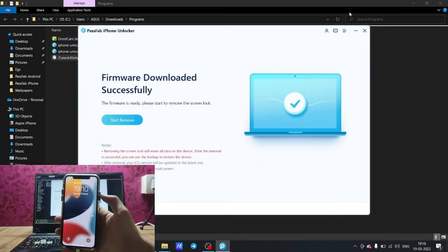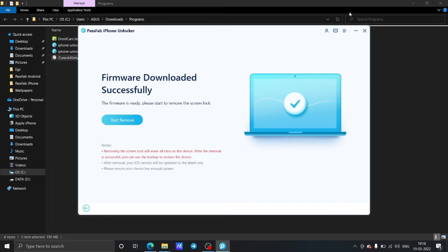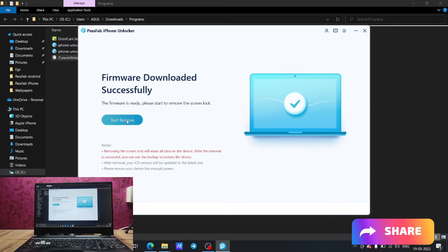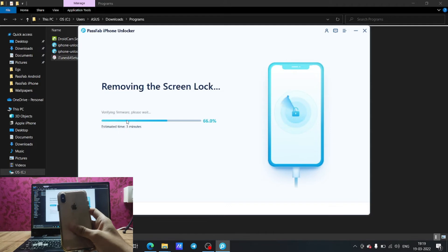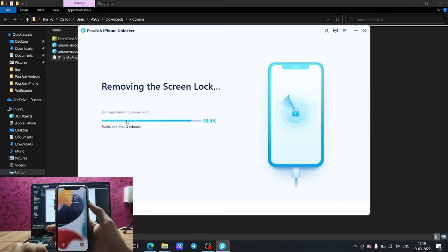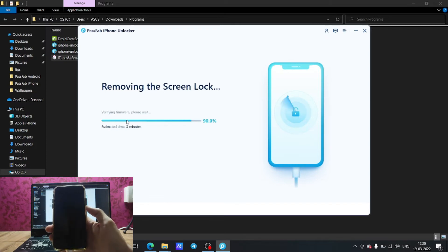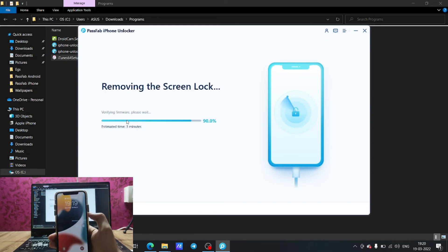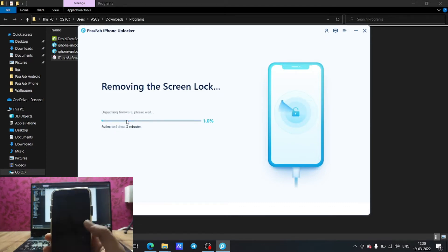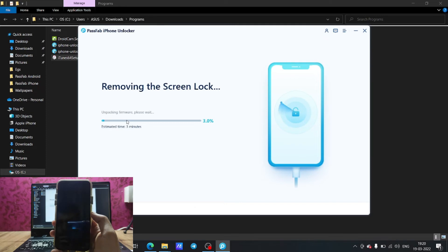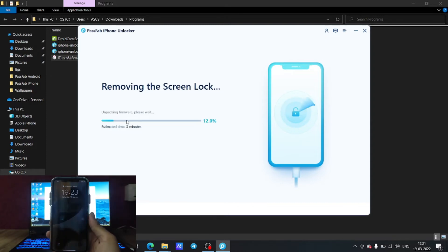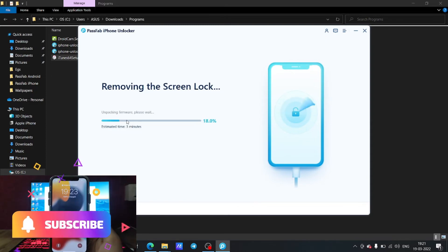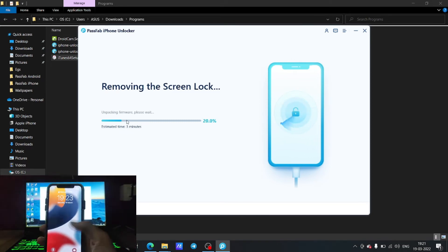After the download is complete, you will see the option Start Remove. Click on Start Remove. This will take around 15 to 20 minutes. As you can see, it is currently verifying the firmware, which will take about three minutes.